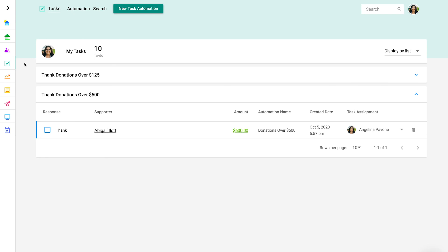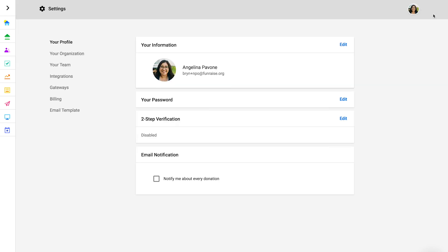First, you can receive an email notification for new tasks. To activate task notification emails, activate general email notifications from settings. Navigate to settings and on your profile, you'll see the checkbox for email notifications. Make sure that's checked.